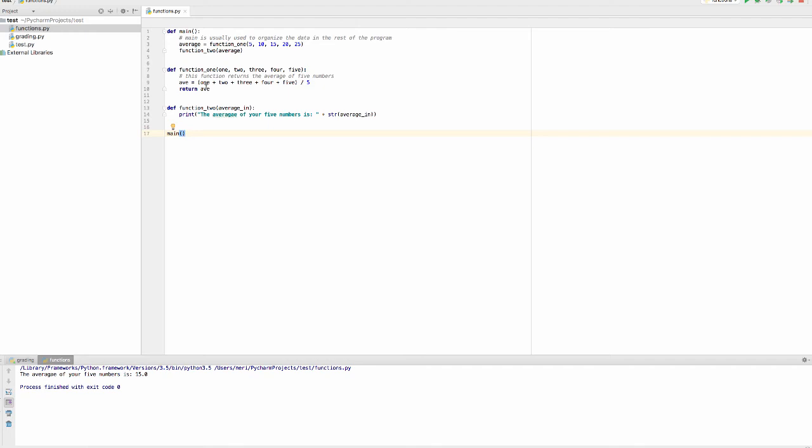And then we can return this, which is now stored in average. Again, it's a copy of this, is stored in average. We can then use this variable and call function 2 and pass it a copy of what's stored in average. And so I've given it a new name, average_in. We could have reused the average name, but they are two different variables, so it's better to use a different name because that makes it clearer.